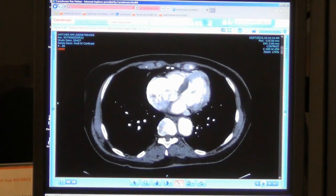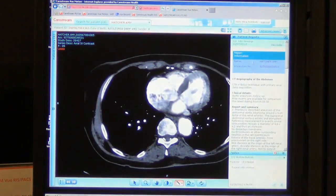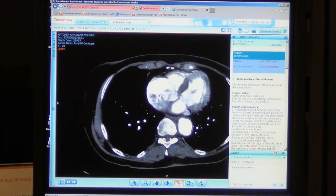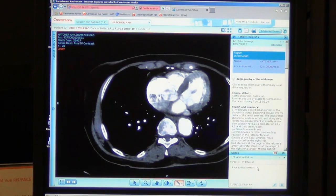To the right of my screen, I can pop out a panel that displays a text version of the report, along with any notes from the radiologist, which may include critical values.